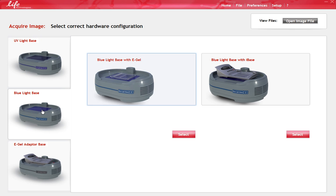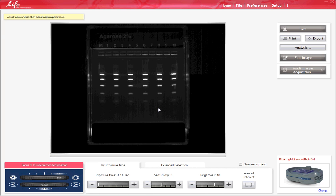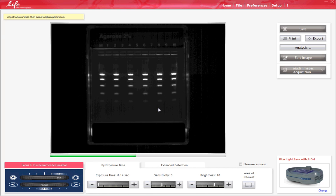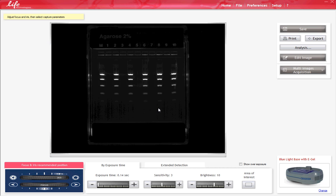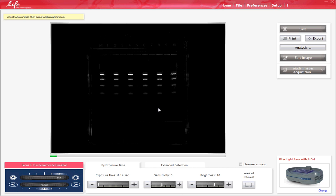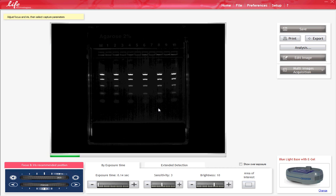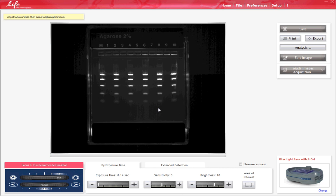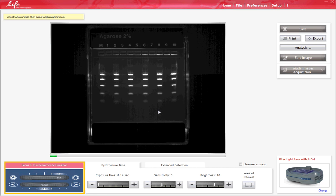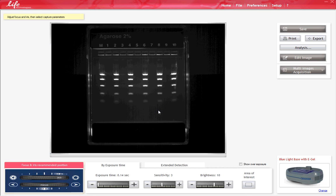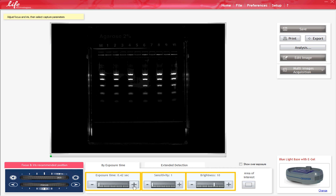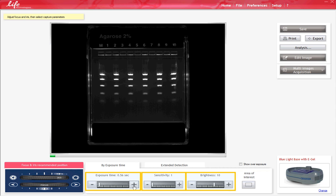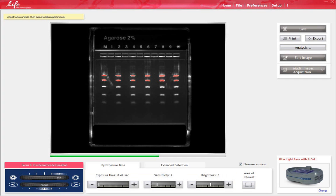To obtain the desired image, first verify that the manual focus and iris dials on the camera hood are adjusted to the recommended settings for the type of eGel Imager Base being used. The recommended settings are shown in the lower left-hand corner of the software window. You can increase the signal intensity by adjusting the exposure time, sensitivity, and brightness. Use the overexposure feature to visualize overexposed bands shown in red.